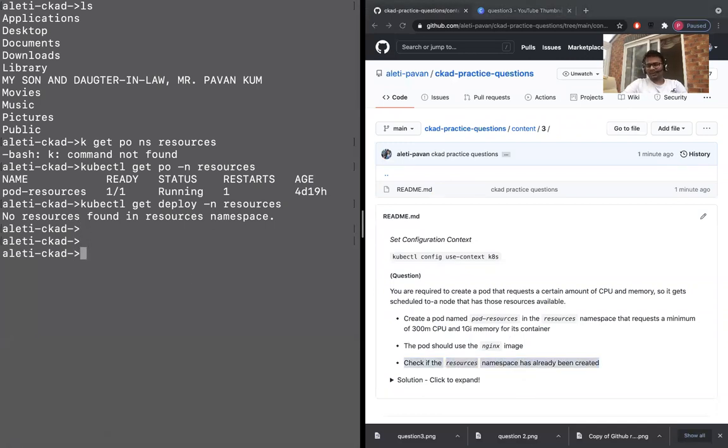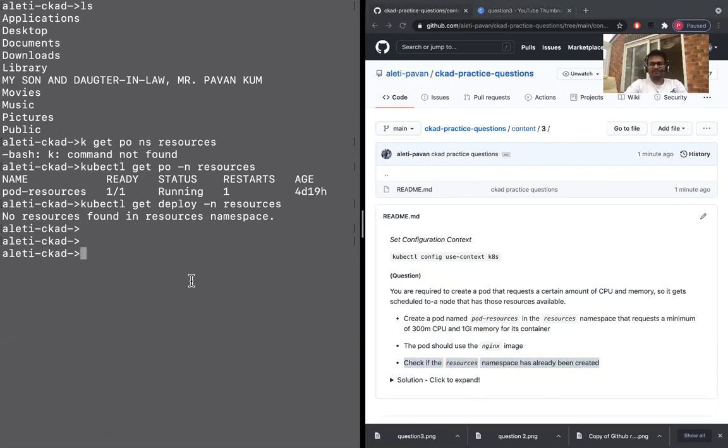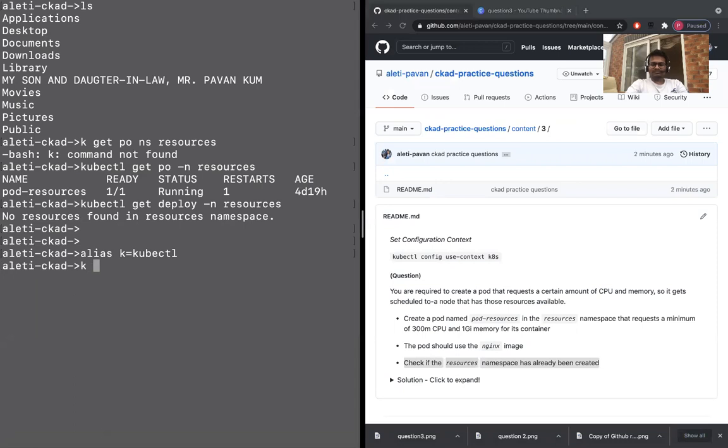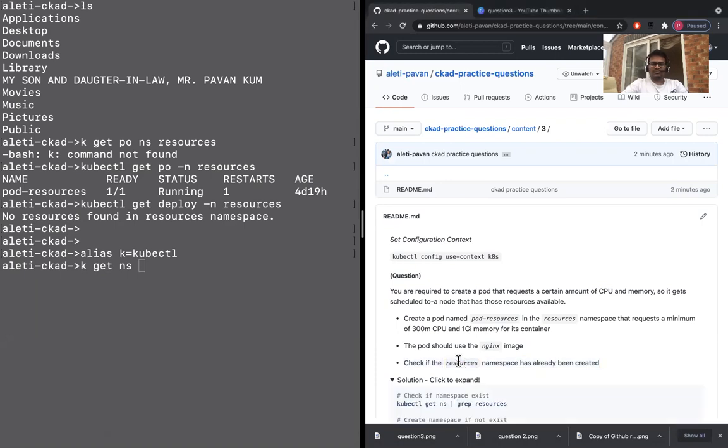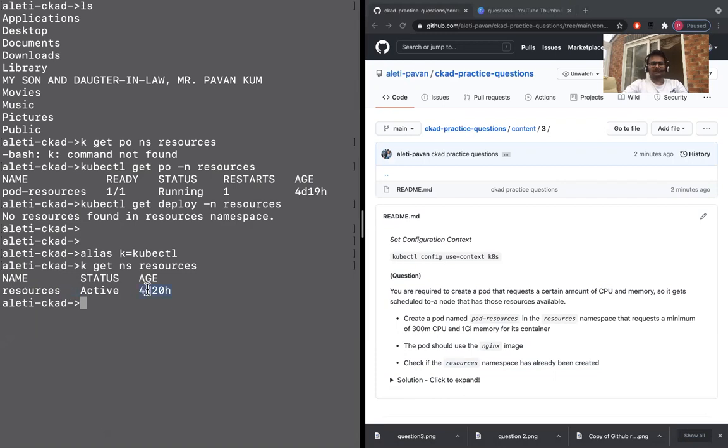Sometimes they might create something for you in the exam, but here because I made a few questions and your environment, my environments are different, I just added this check if it's already been created. So alias K cube CDL, K get namespace. Let's copy, right? So at any point, so it's resources is active. It's created four days back.